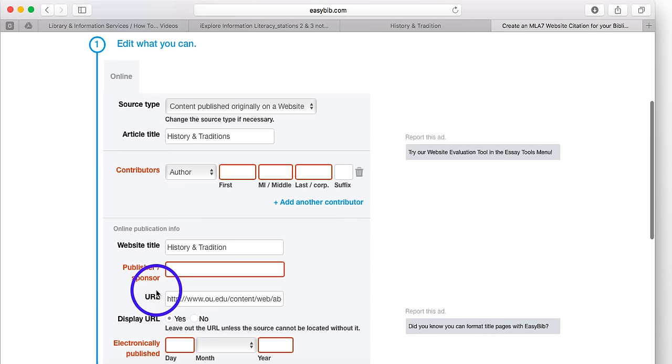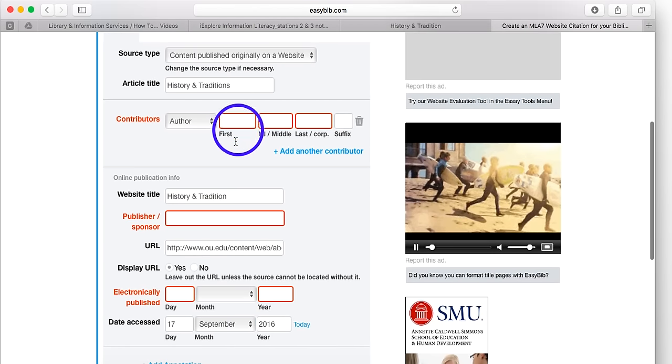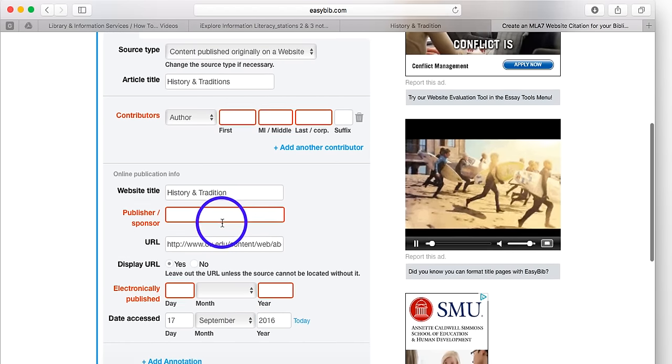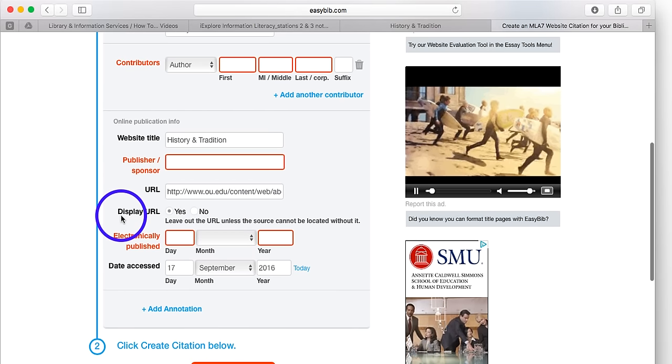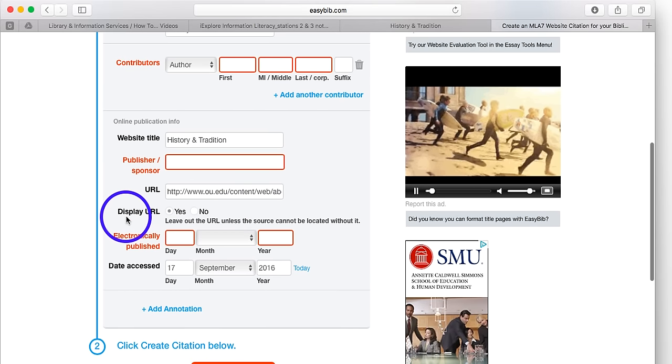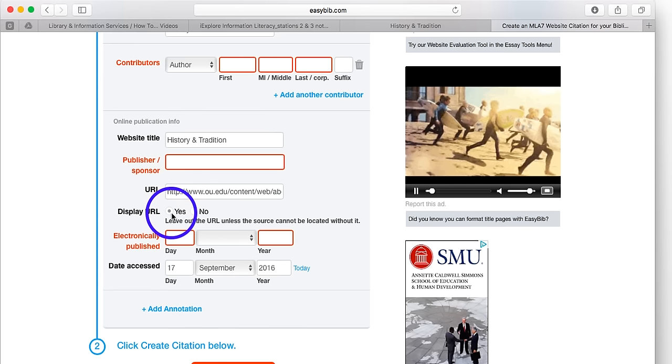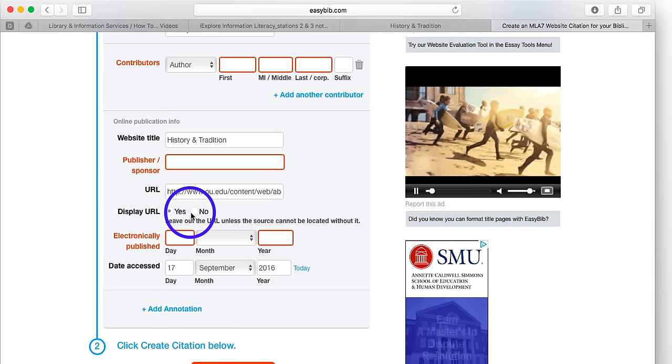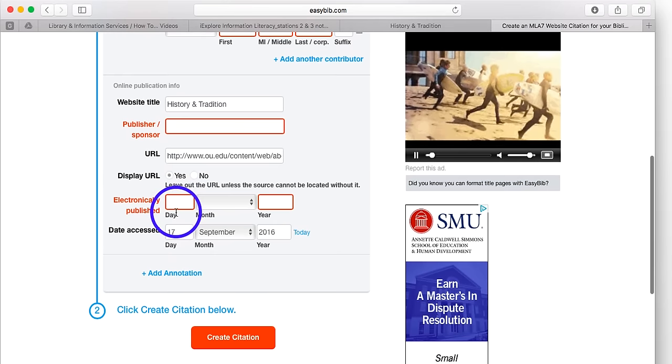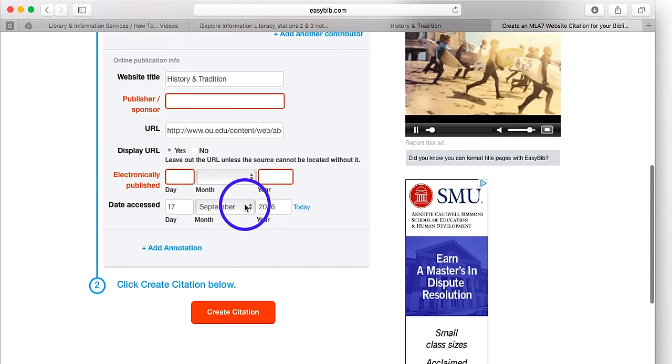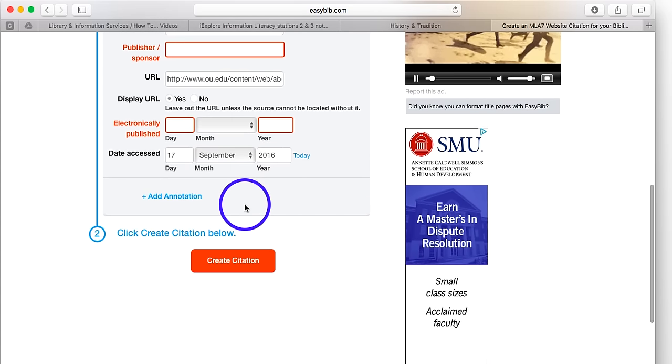And I can see that EasyBib has some empty boxes and empty boxes are okay. But right here, you need to make sure that where it says display URL, it is clicked yes. A lot of times, no will be selected. But you always, always, always want to include the URL in your citation. So yes needs to be clicked. I have a couple more empty boxes. That's totally fine. I'm going to scroll down and click create citation.